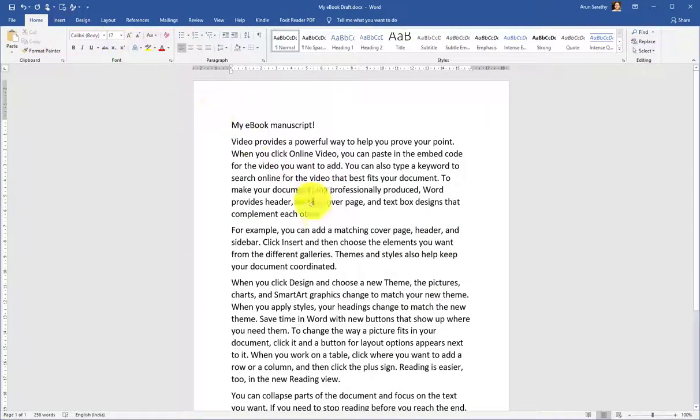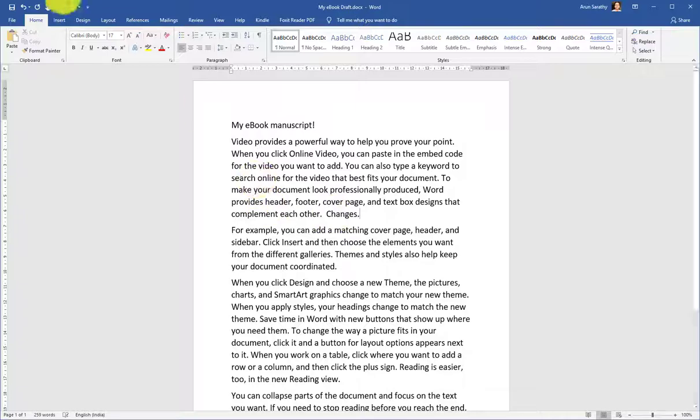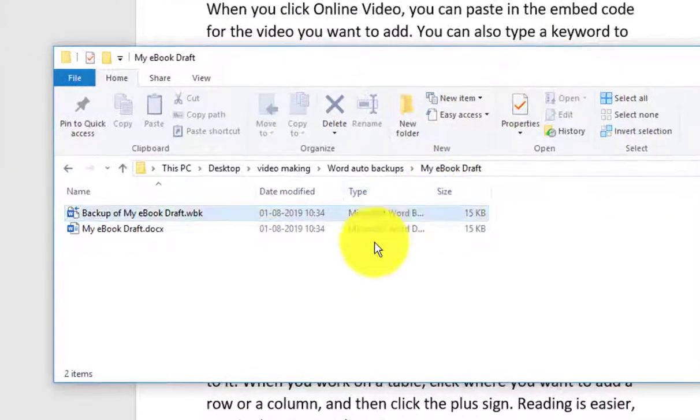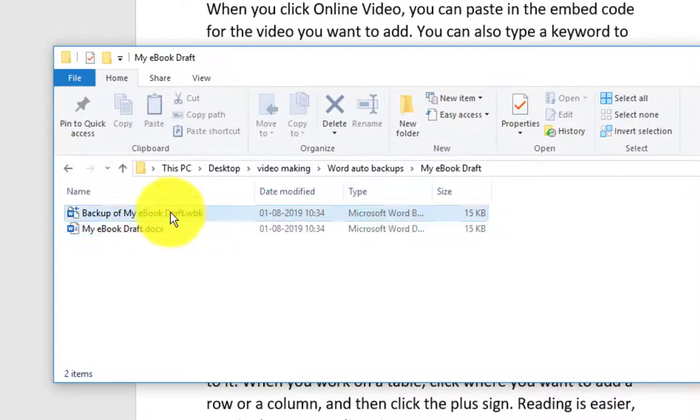Now whenever you make some changes and save the file, you will see that a backup copy will be created for you.